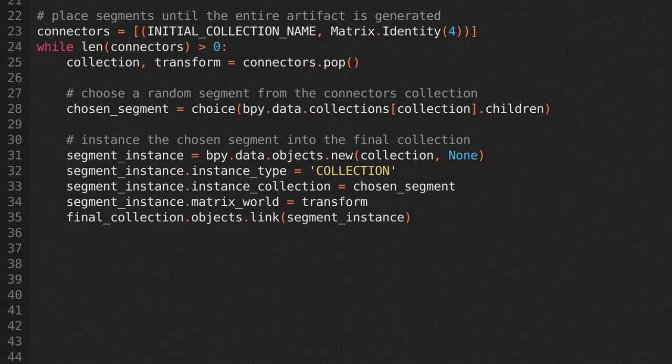We can add that segment by creating an empty, setting its instance type to collection, and its instance collection to the chosen segment. We can position it correctly by setting its matrix world to the transform that we got from our connector. Now link it into the final collection.